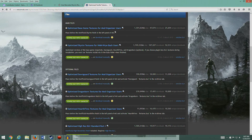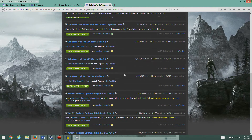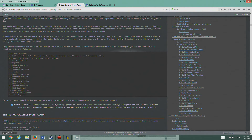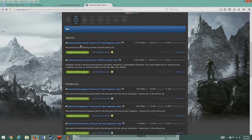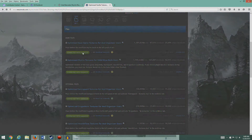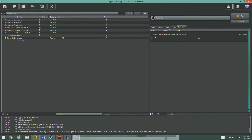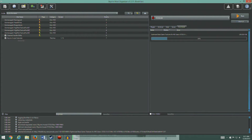If you look at the files, we've got the base game textures for Mod Organizer, then Dawnguard, Dragonborn, Hearthfire, and even the DLC textures. We're going to start with this one: Optimize Base Game Textures for Mod Organizer users. Let's go ahead and download that. It's getting ready to download at 16% — this thing is gigantic at 1.3 million kilobytes, so it's going to take a little while.